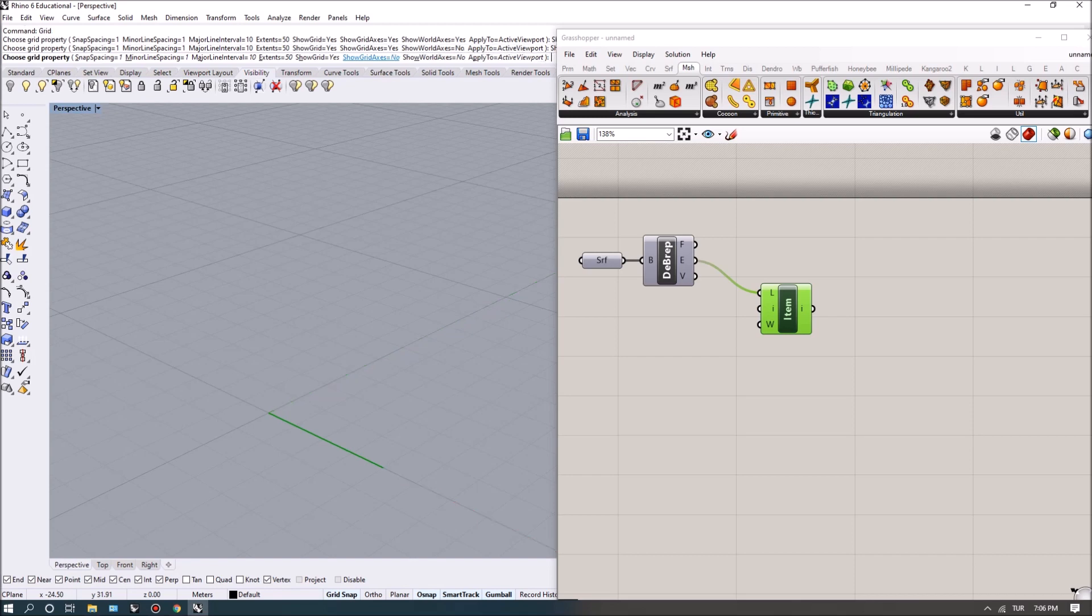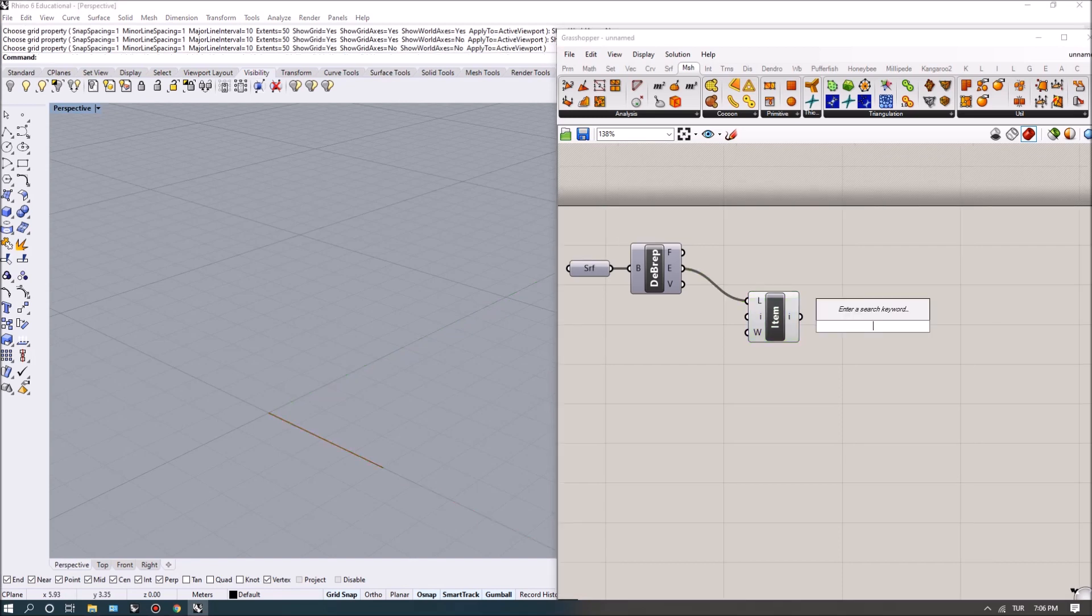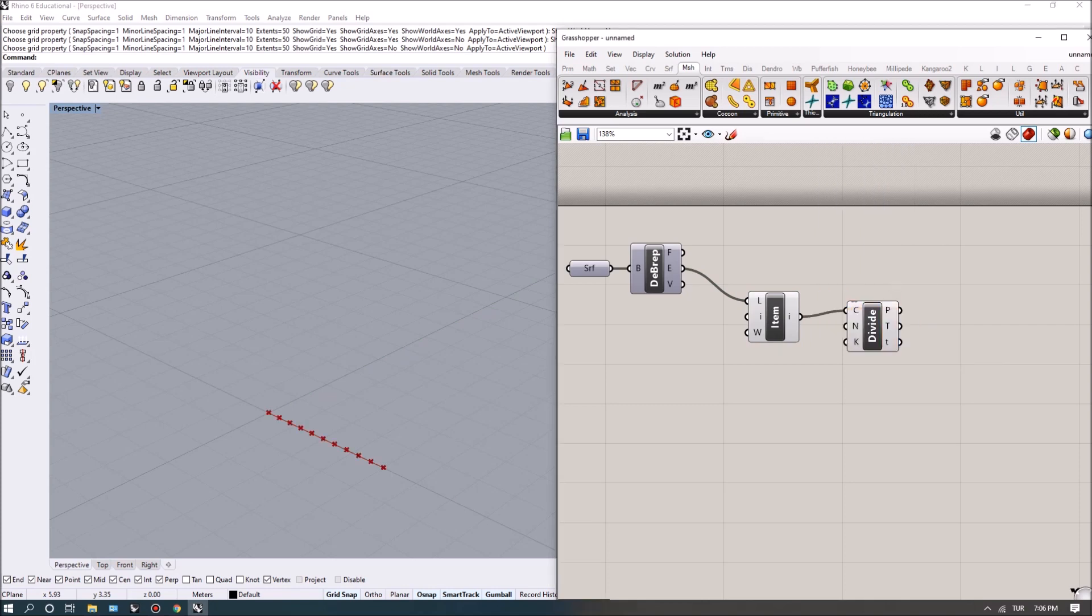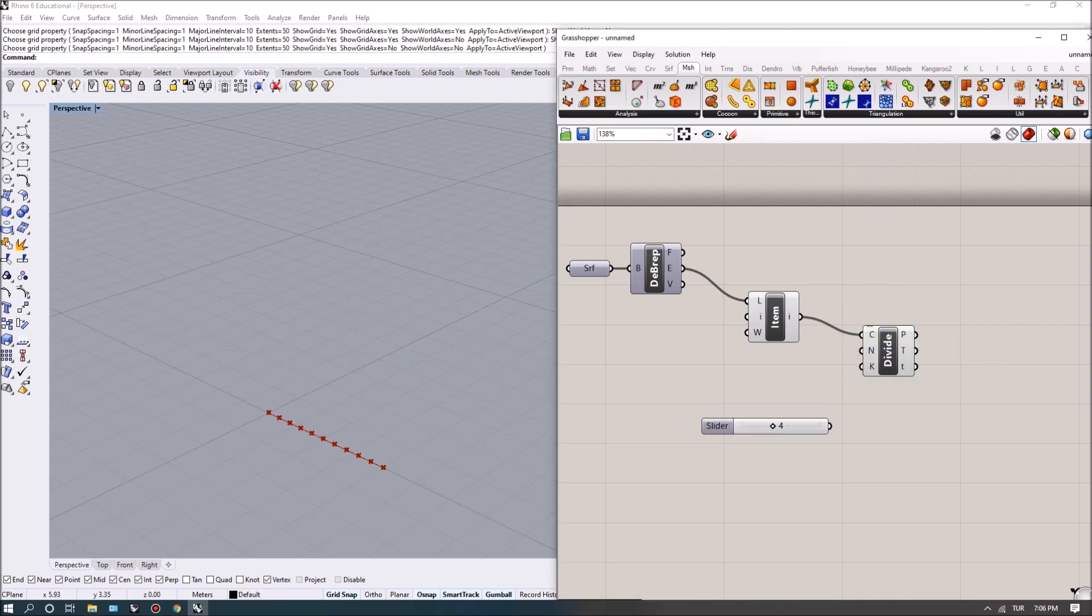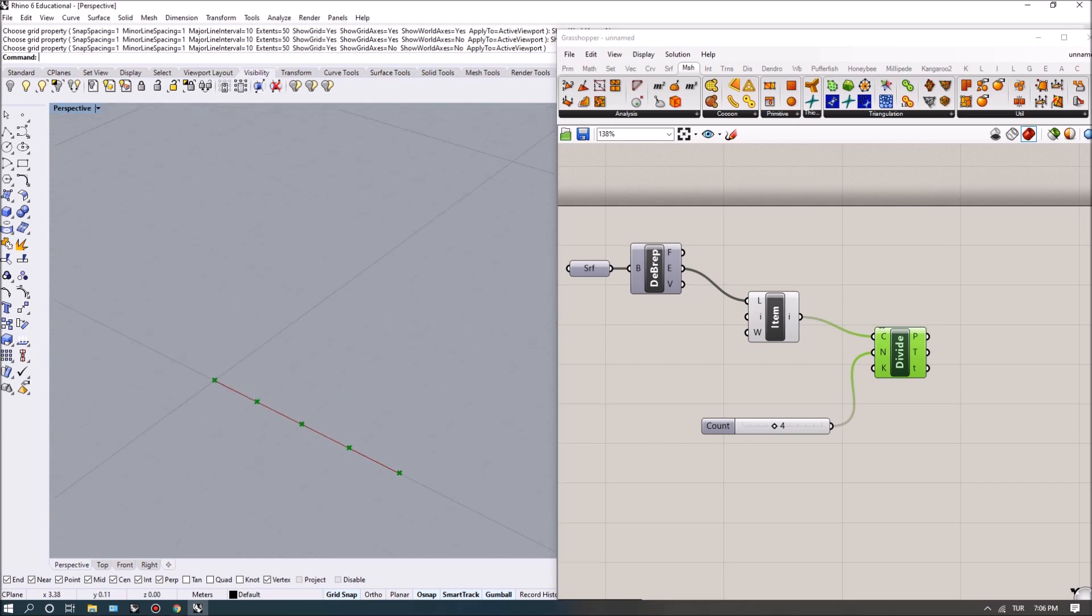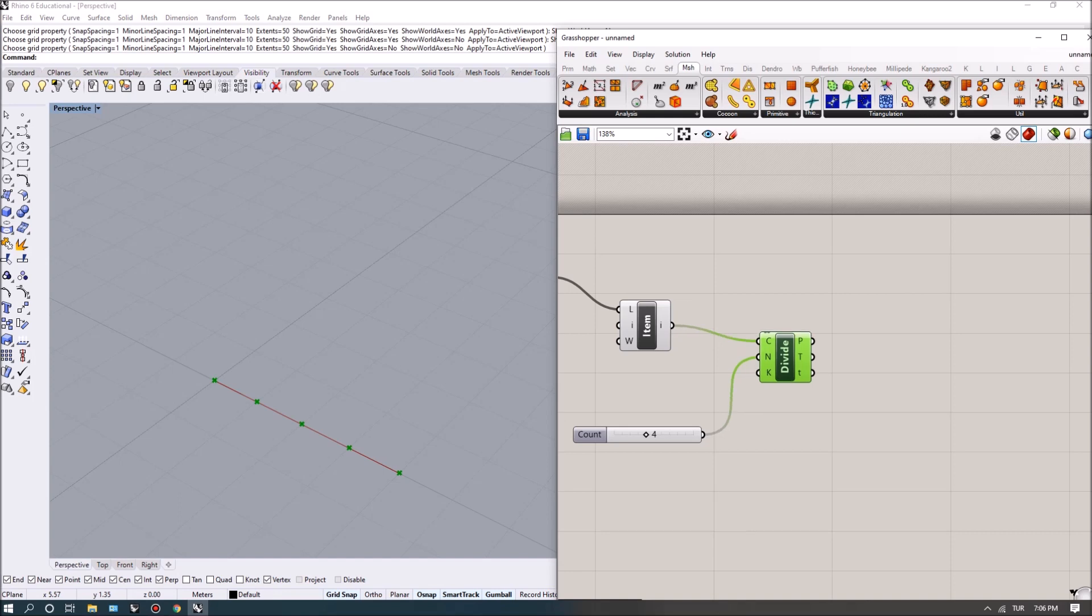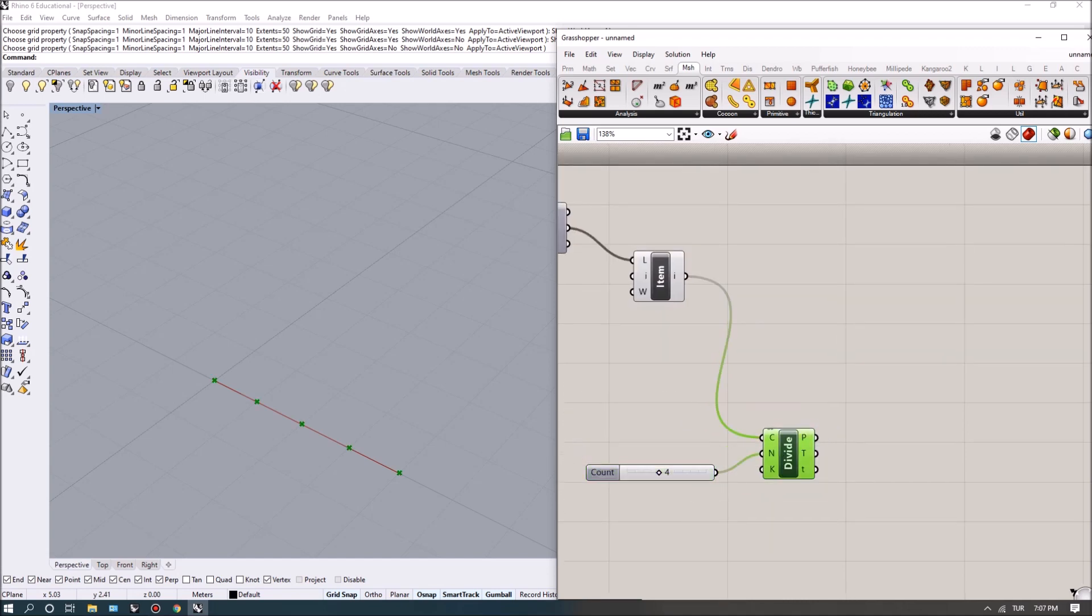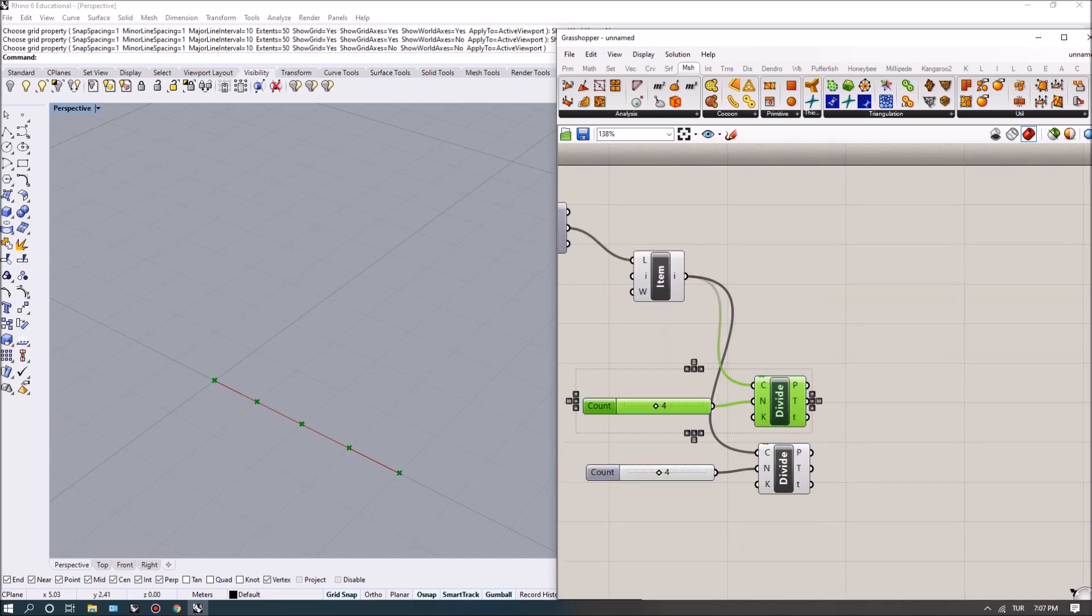I want to divide the curve into four points so that we get all the points we need. Initially between each of these points there will be a panel.